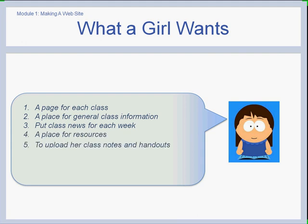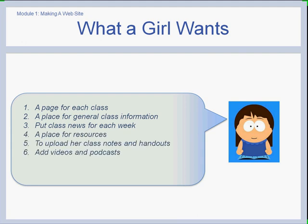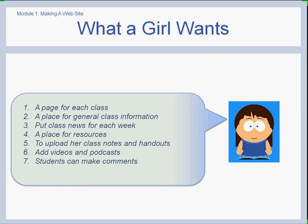She also wants a place for resources where she can upload class notes and handouts, and add videos and podcasts. She would also like her students to make comments, and she wants to do all of this with no technical ability required on her behalf.